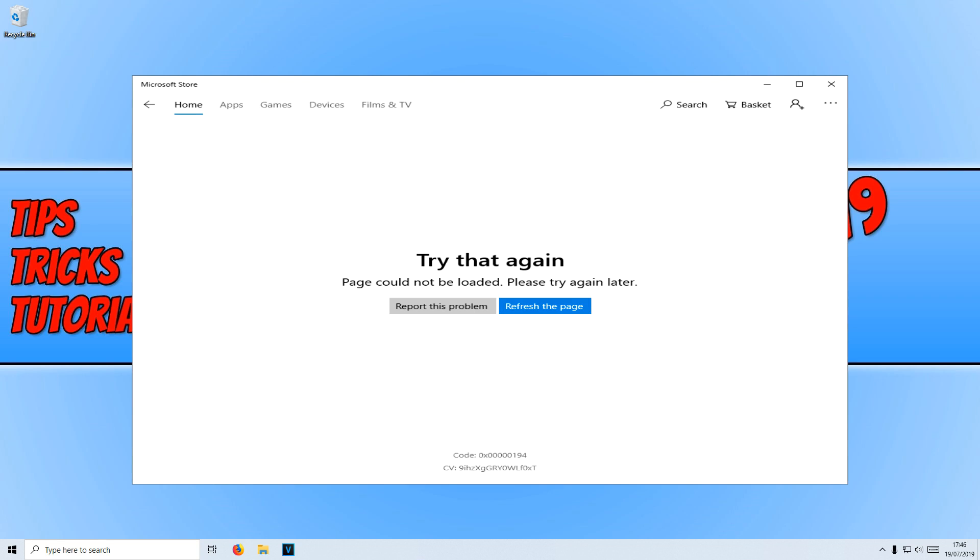In today's video, I will be showing you how to fix this very frustrating error in the Windows Store. The error code is 0x50194. And as you can see, nothing is working.